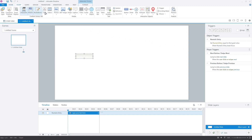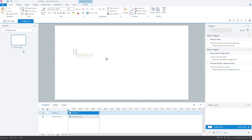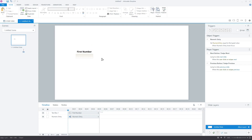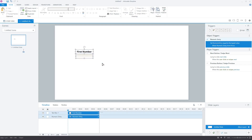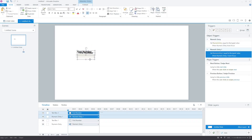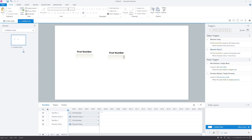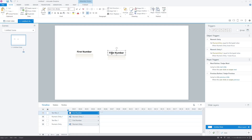Now, add a label to the field — "First number." Let's duplicate both objects. Look at the trigger panel — it says that the value entered will be stored in numeric entry 1. Rename the second label to "Second number."